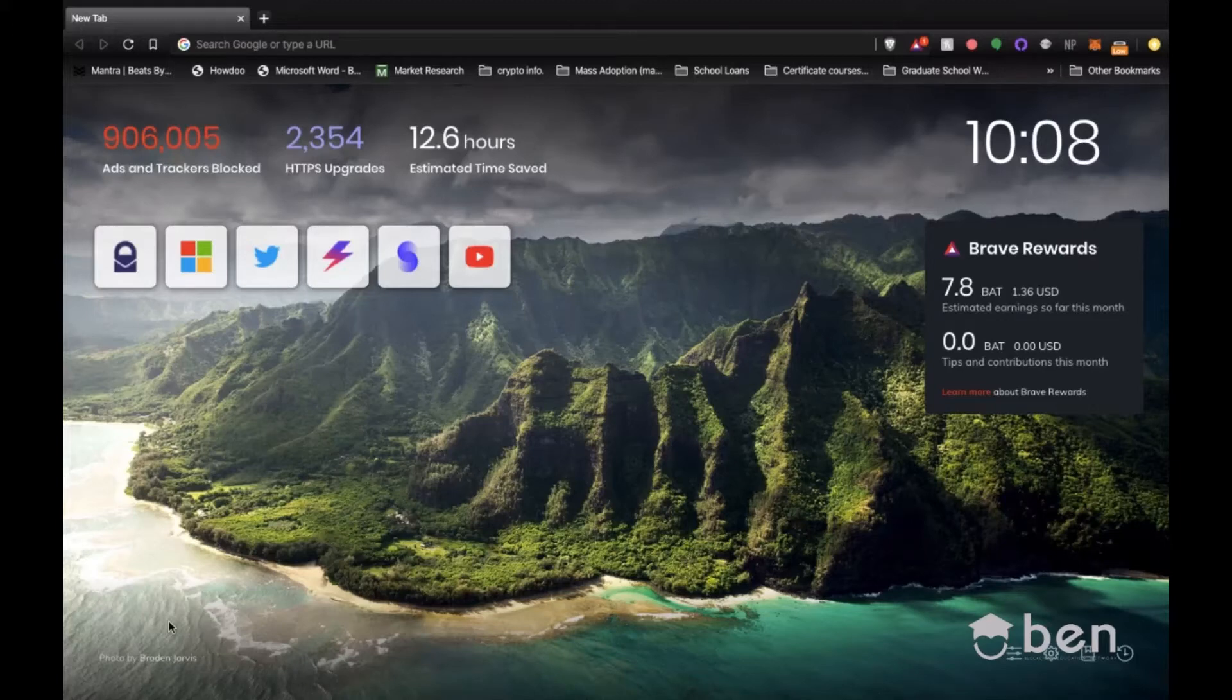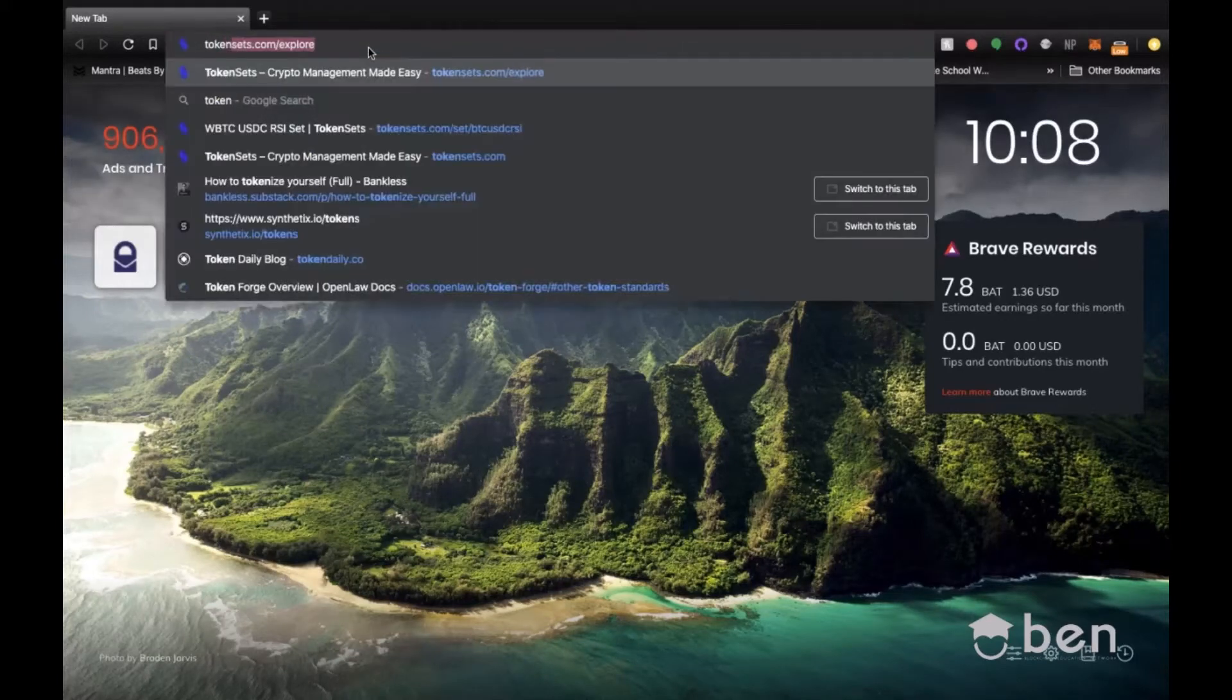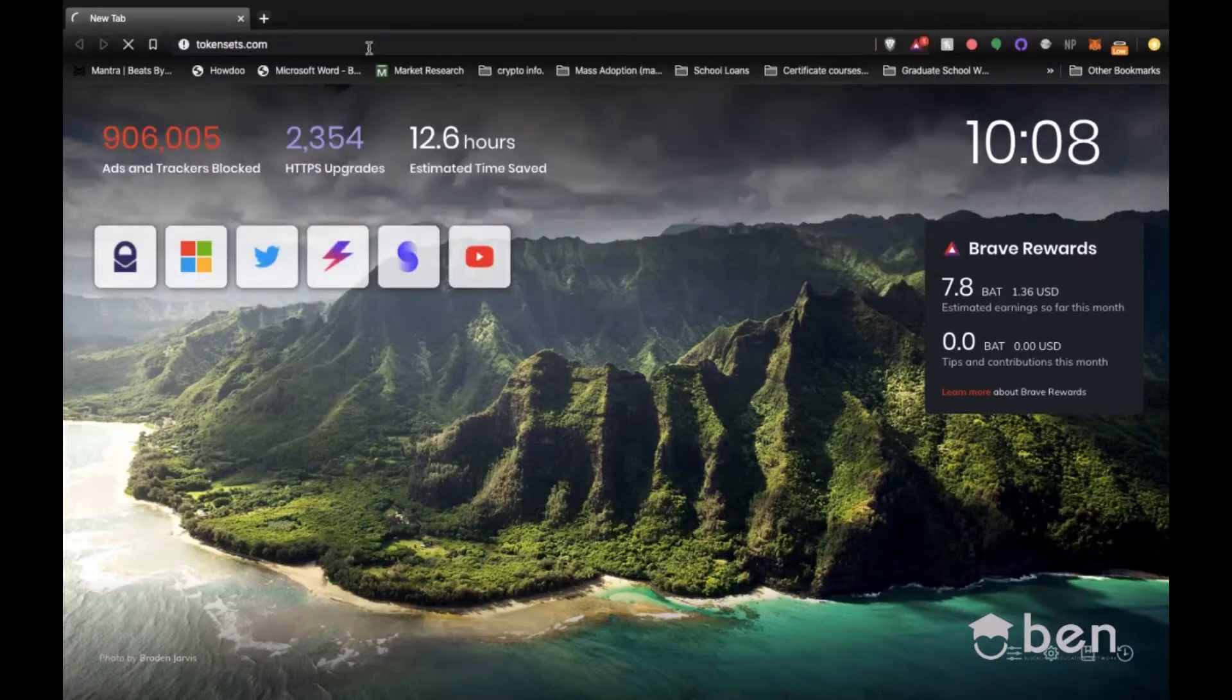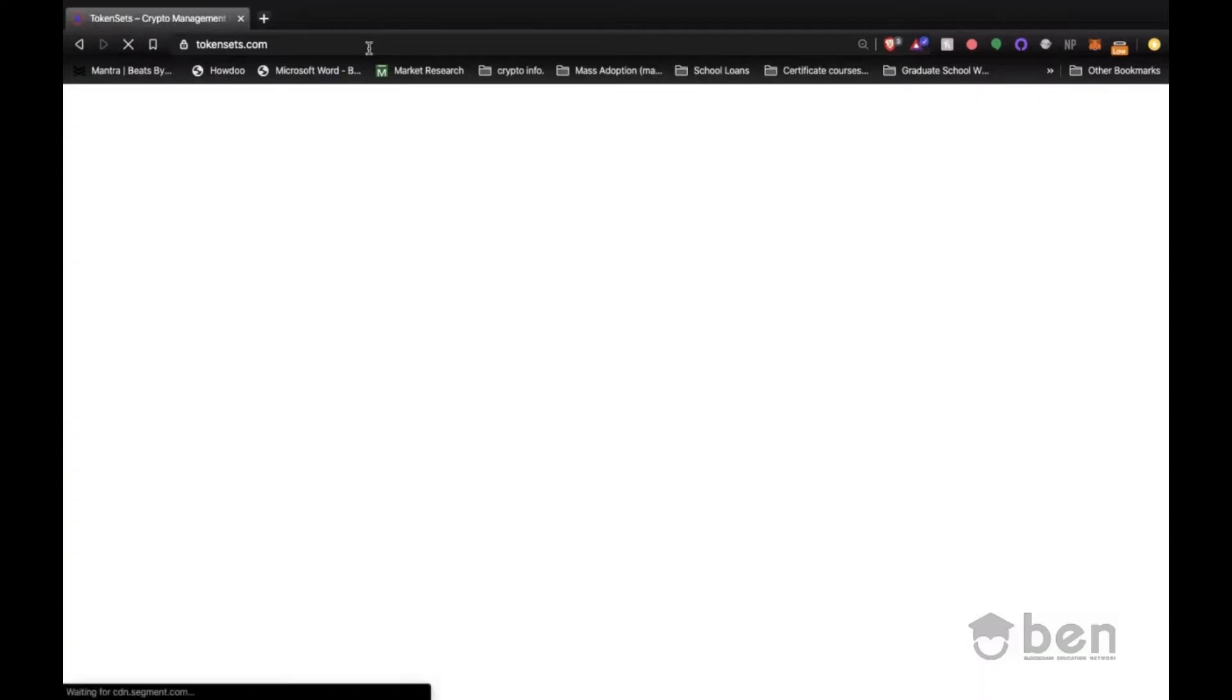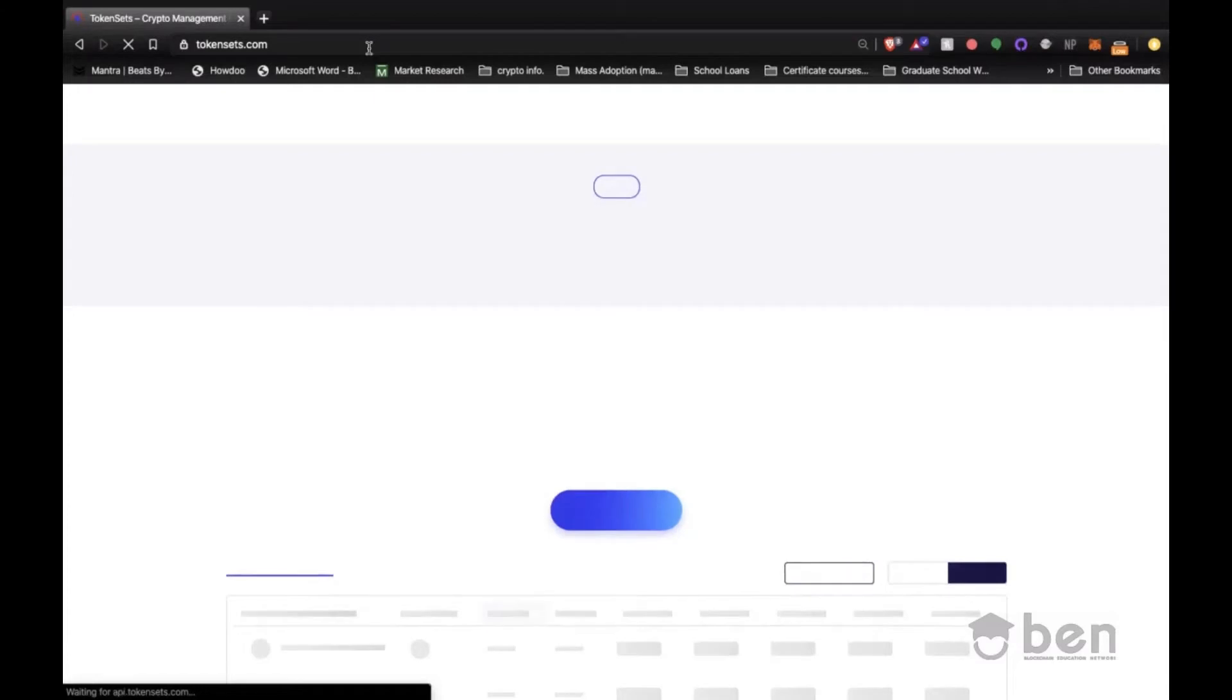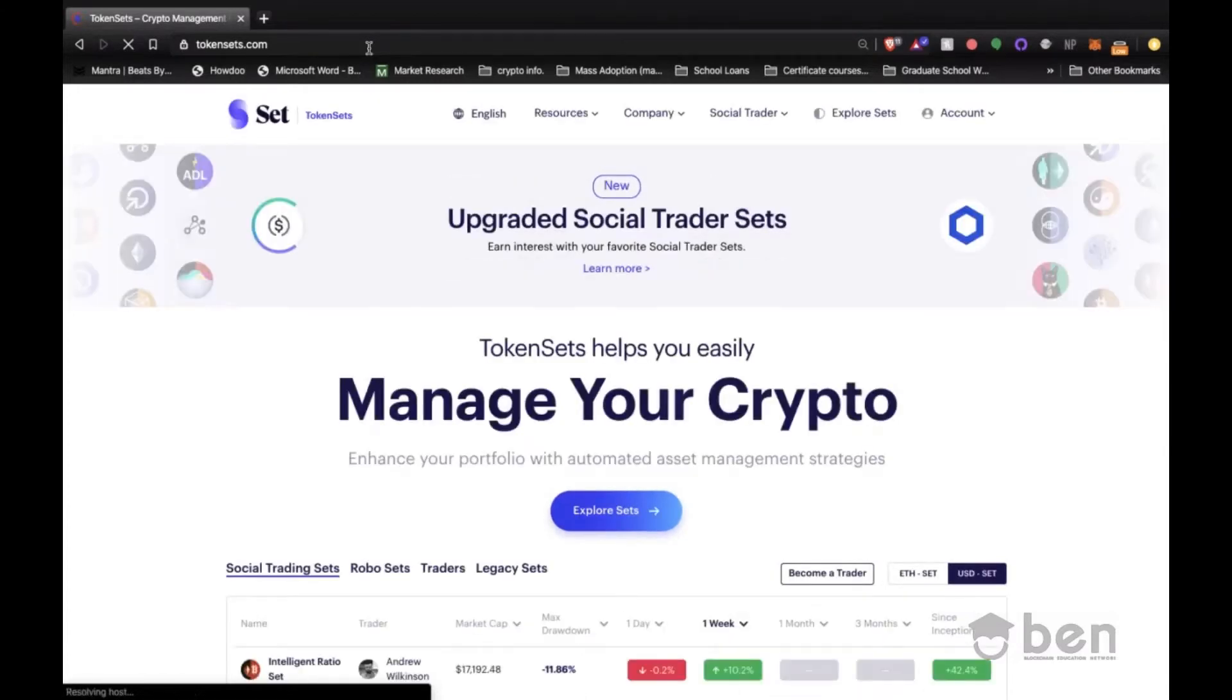So with that being said, we're going to go to tokensets.com. As we wait for the landing page, I'm going to give you a quick minute to log into your MetaMask wallet if you haven't done so already, which would be the primary wallet for this video.